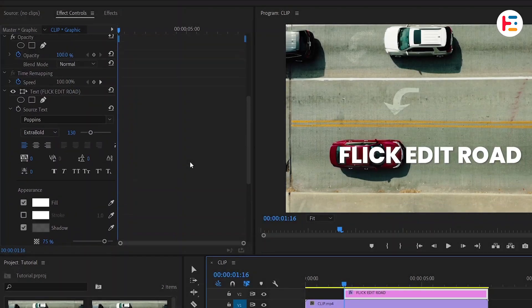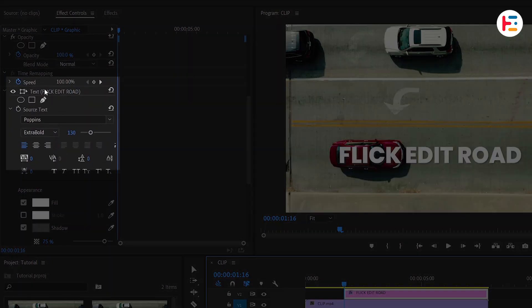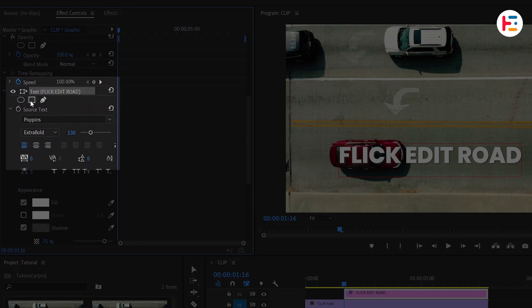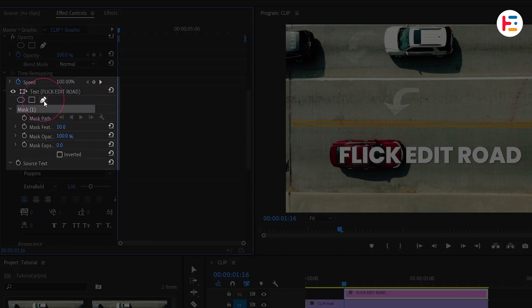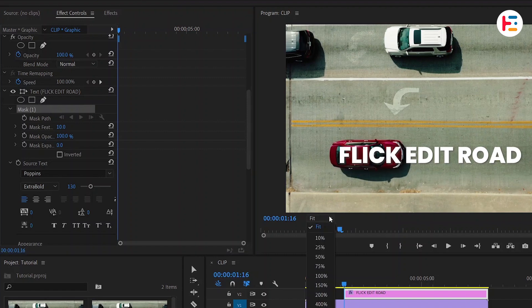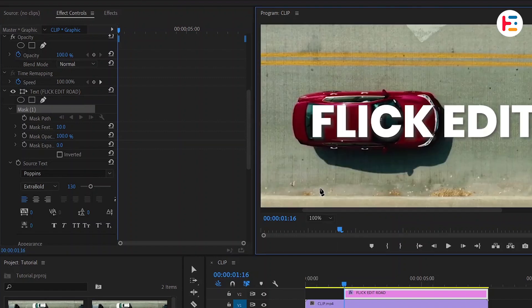Then scroll up slightly and create a mask for your text. In this case, a polygon mask works fine, but I'll click on the pen icon to create a free Bezier mask instead. Let's zoom in on the preview monitor for better clarity.